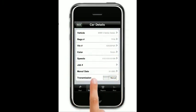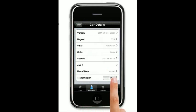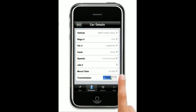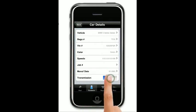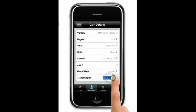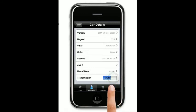And transmission — it'll come as default as manual, but you can just click that to automatic by pressing the actual screen here. You can change backwards and forwards.